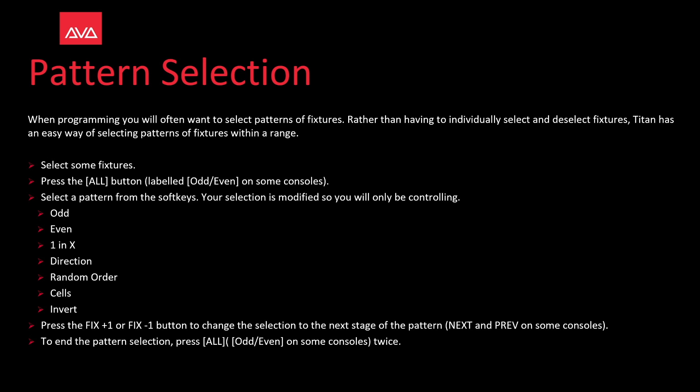First you want to select some fixtures, then press the all button labeled odd even on some consoles. Select a pattern from the soft keys. Your selection is modified so you'll only be controlling the odd fixtures, the even fixtures, one in x, direction, randomize the order, cells, or invert.